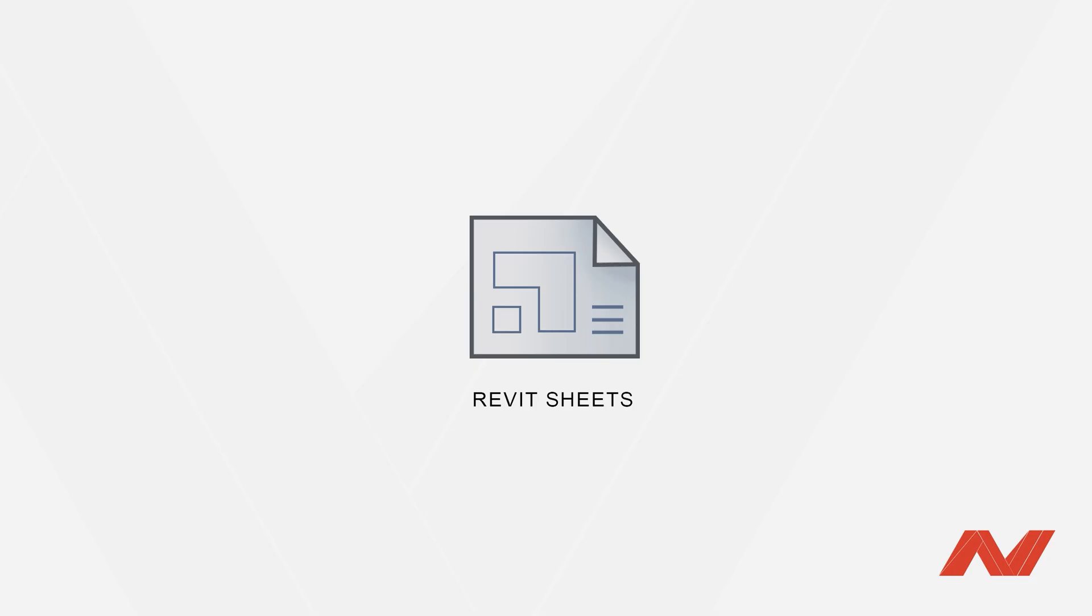Hello everyone and welcome to today's video. In this tutorial, we will show you the basics of working with sheets in Revit and preparing your views for printing.